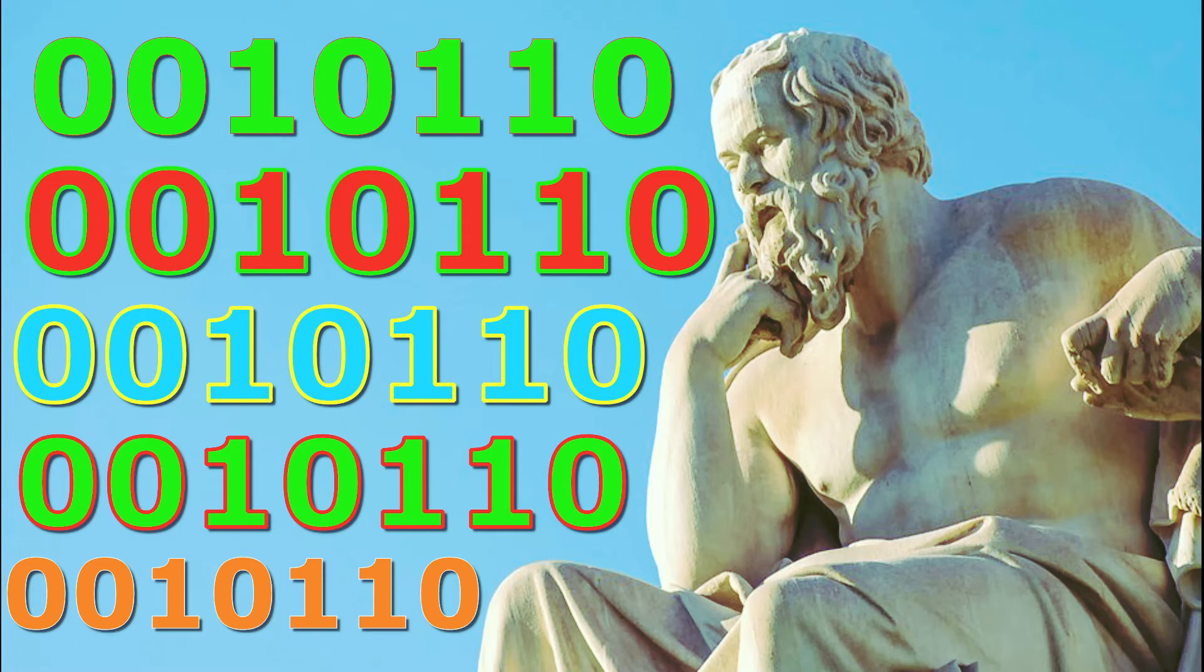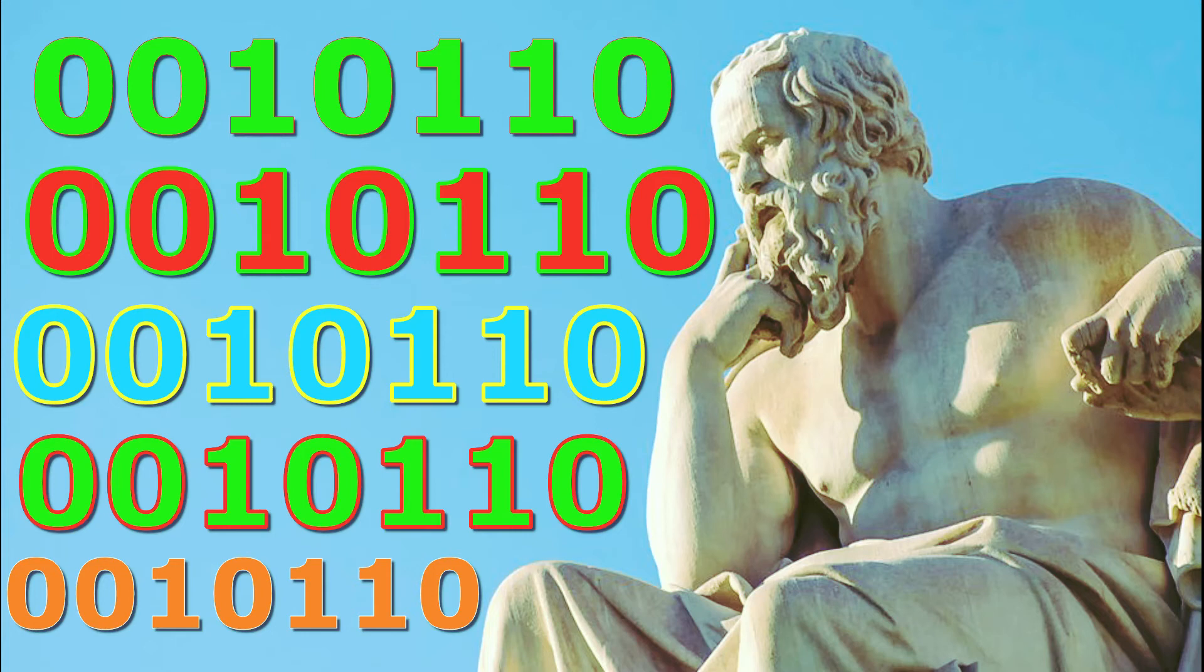Albert Einstein said, "Wisdom is not a product of schooling but of the lifelong attempt to acquire it." When we talk about the topic of 0010110, we must be aware of the nature of the conversation happening in the fullest context.